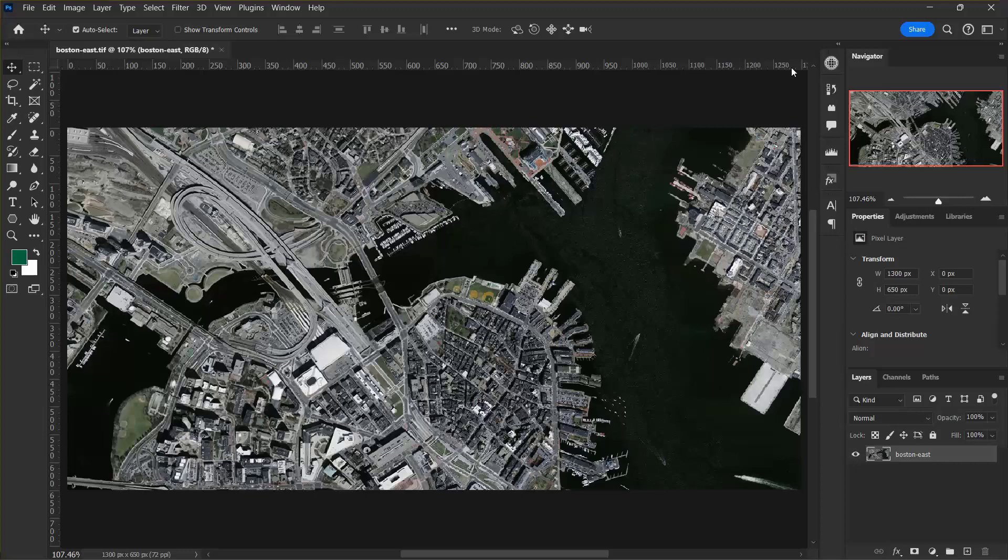This is a similar result to a workflow that would have required you to open the images separately, adjust the coordinate system, change the image size, and then create a mosaic.